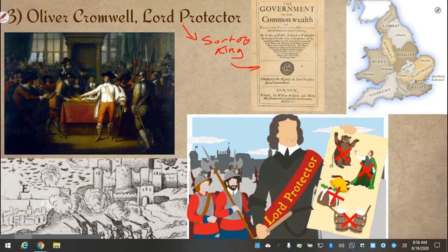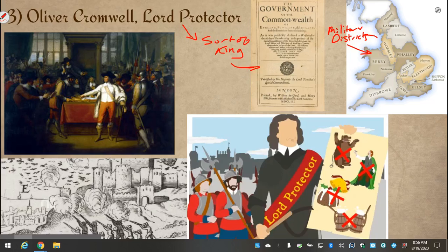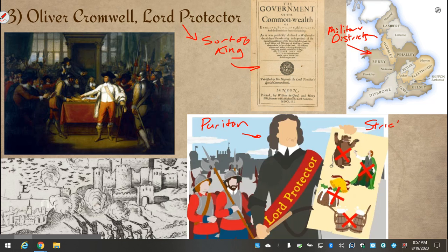In the end, Cromwell basically divided England up into a series of military districts, with a general put in charge of each one, and the new model army ruled England for the rest of Oliver Cromwell's life. Oliver Cromwell followed a very strict form of Christianity known as Puritanism — a Calvinist group that believed in predestination. Much like Calvinist Geneva, during Cromwell's rule they passed strict laws banning all types of sinful behavior, including most famously the celebration of Christmas.